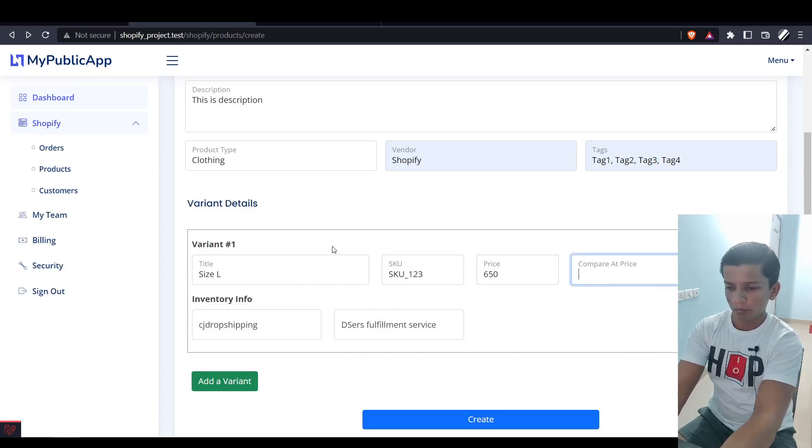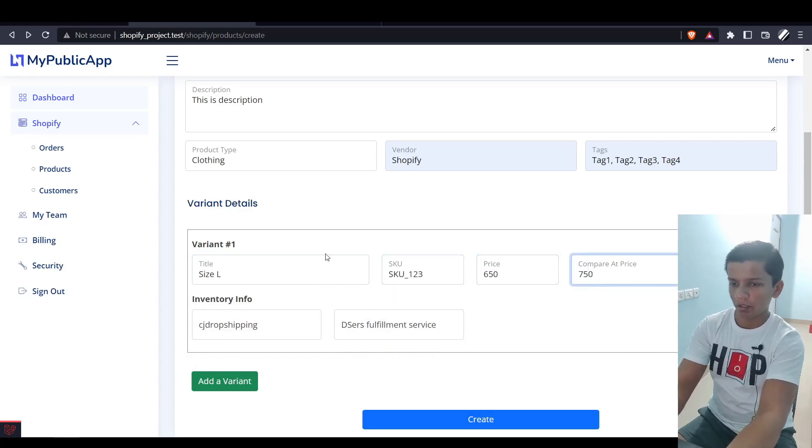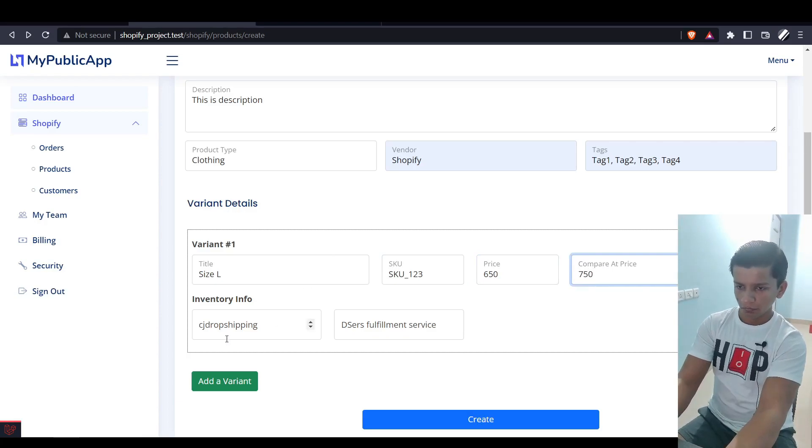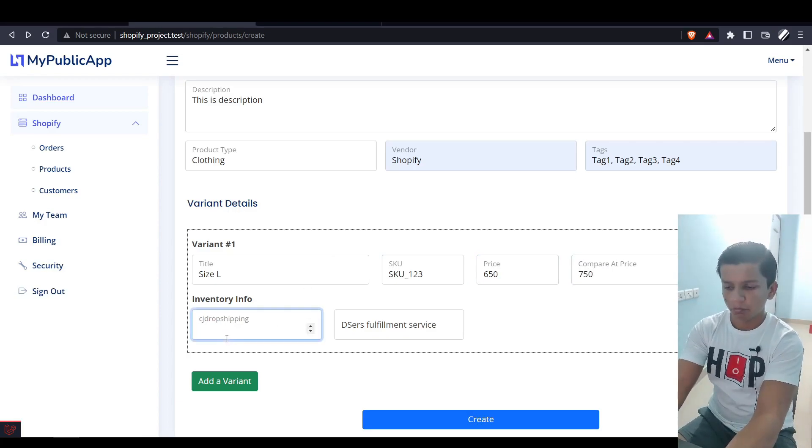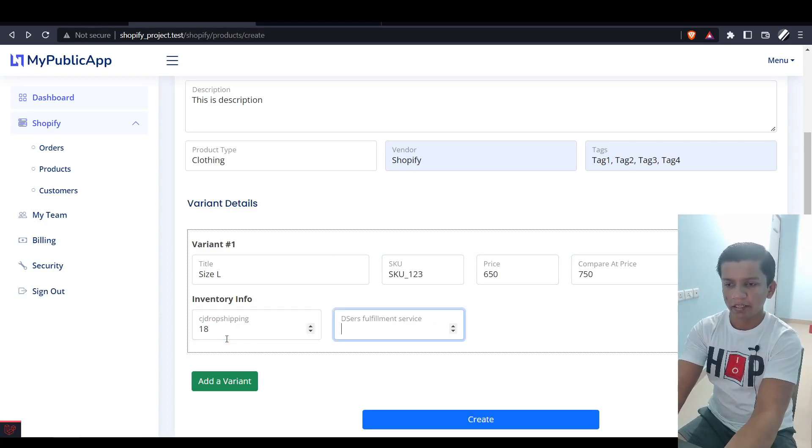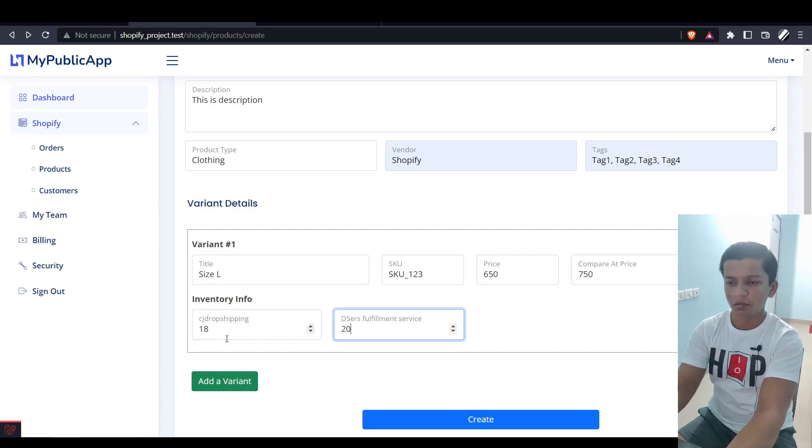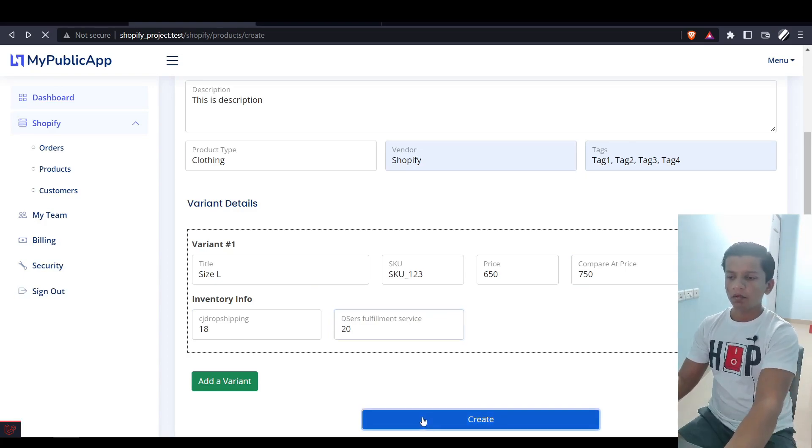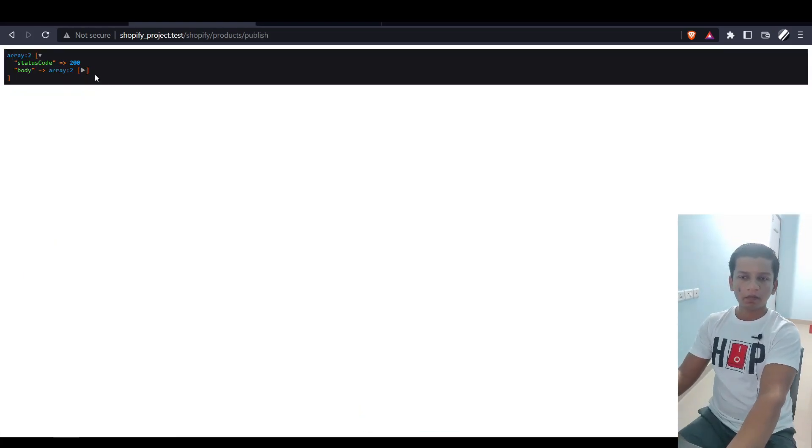I'll say Test Shirt, description is 'This is a description', size L, SKU is SKU123, price is 650, compared price is 750. I have CJ Dropshipping at 18, DSR Fulfillment Service at 20. Let's create.